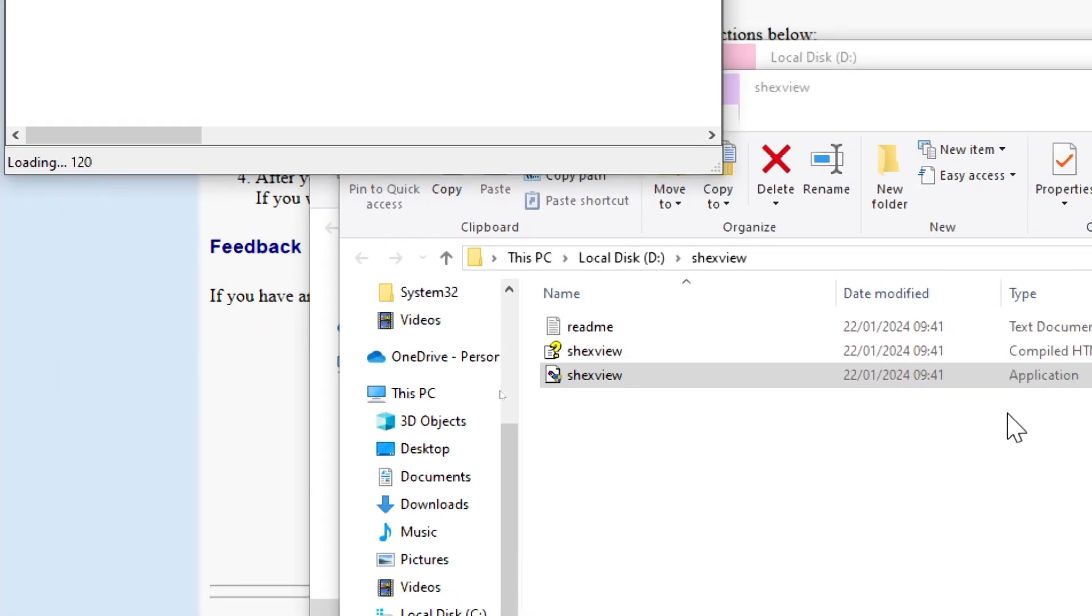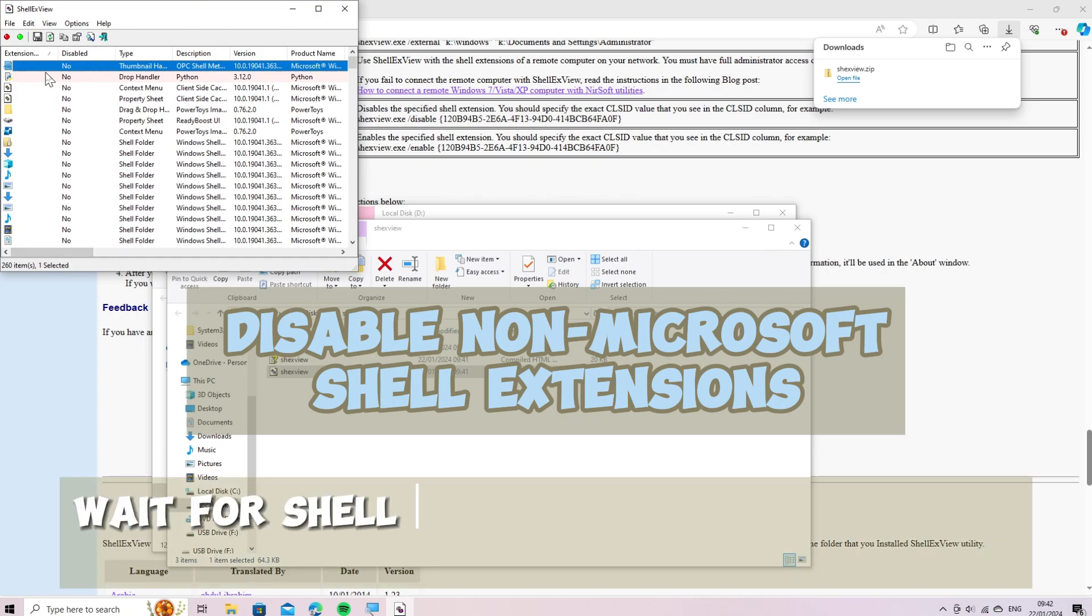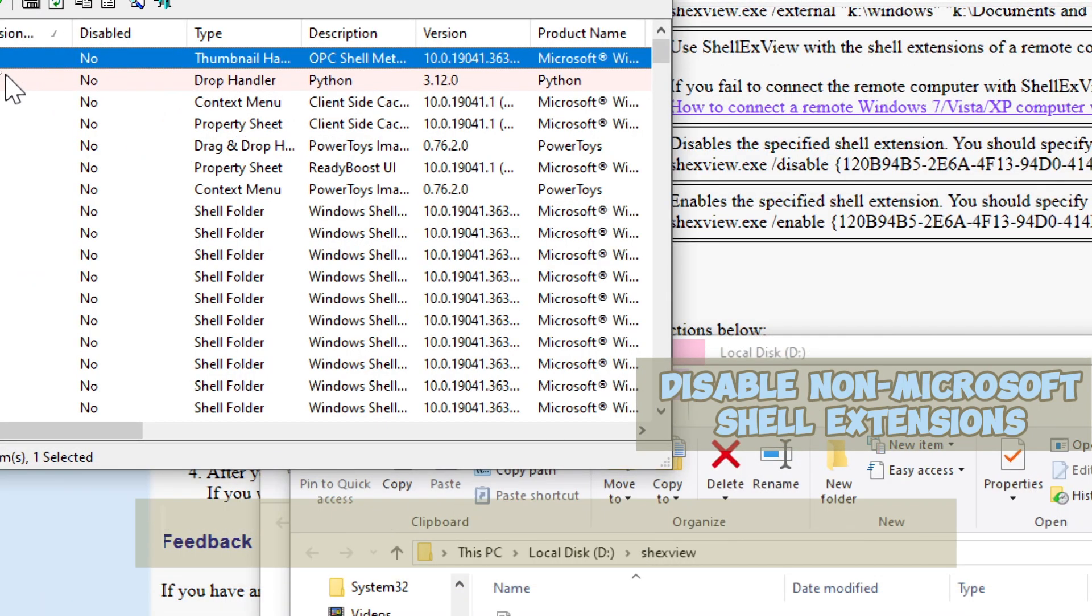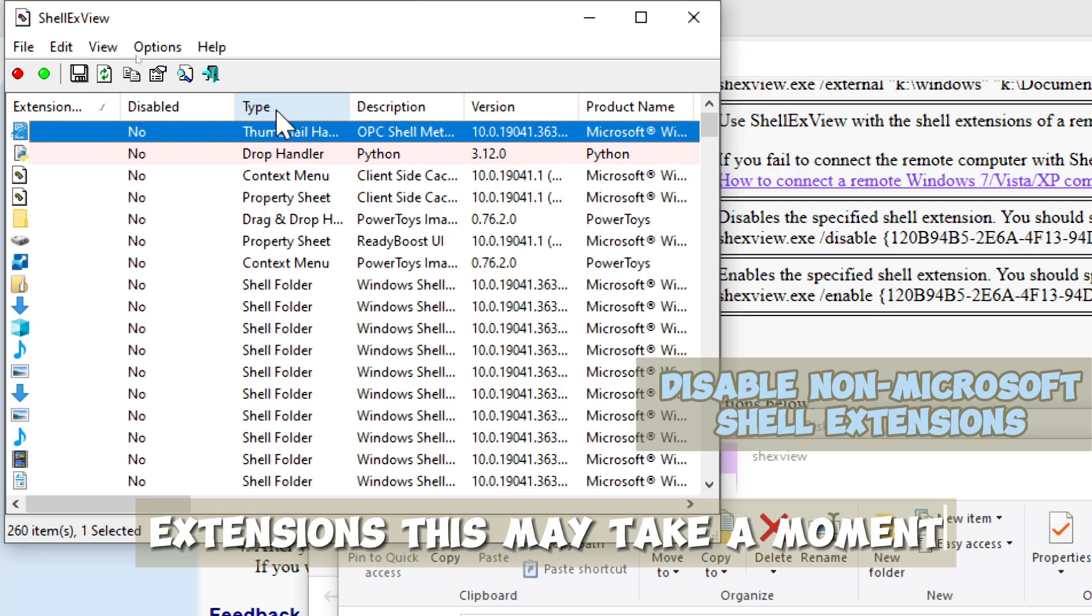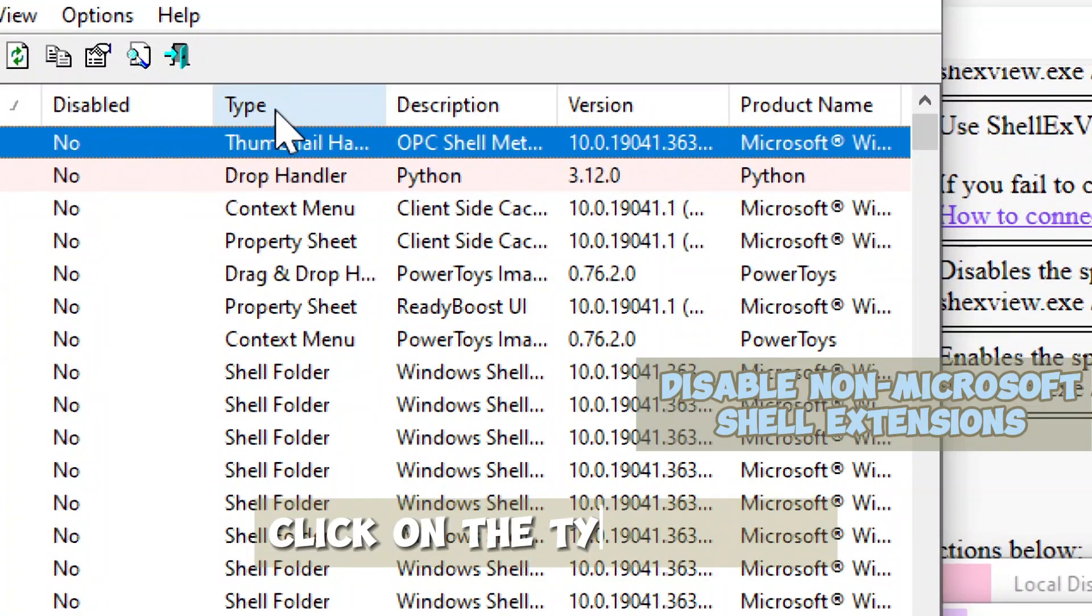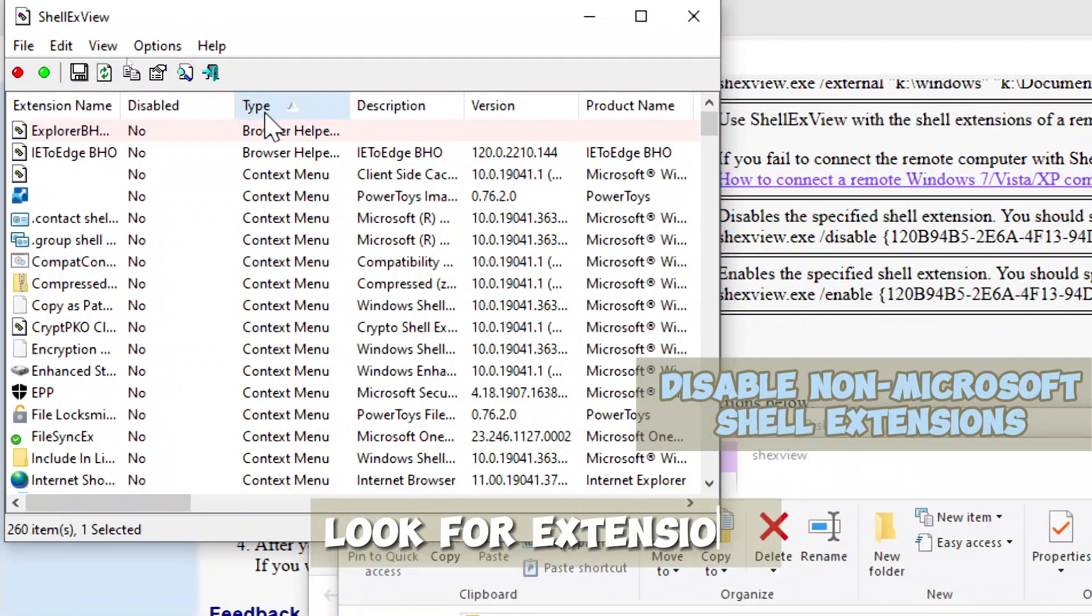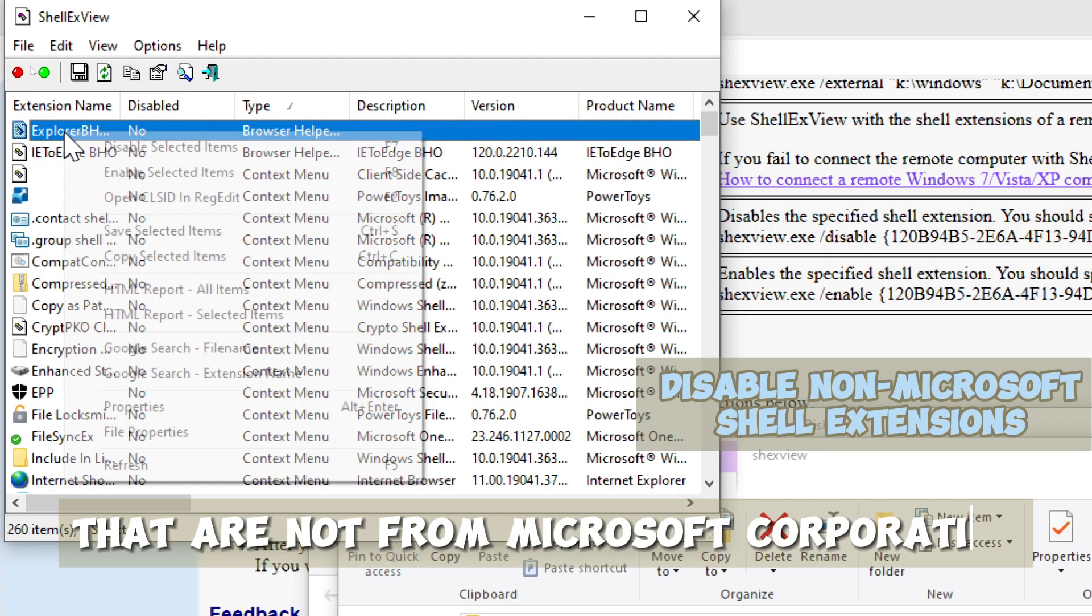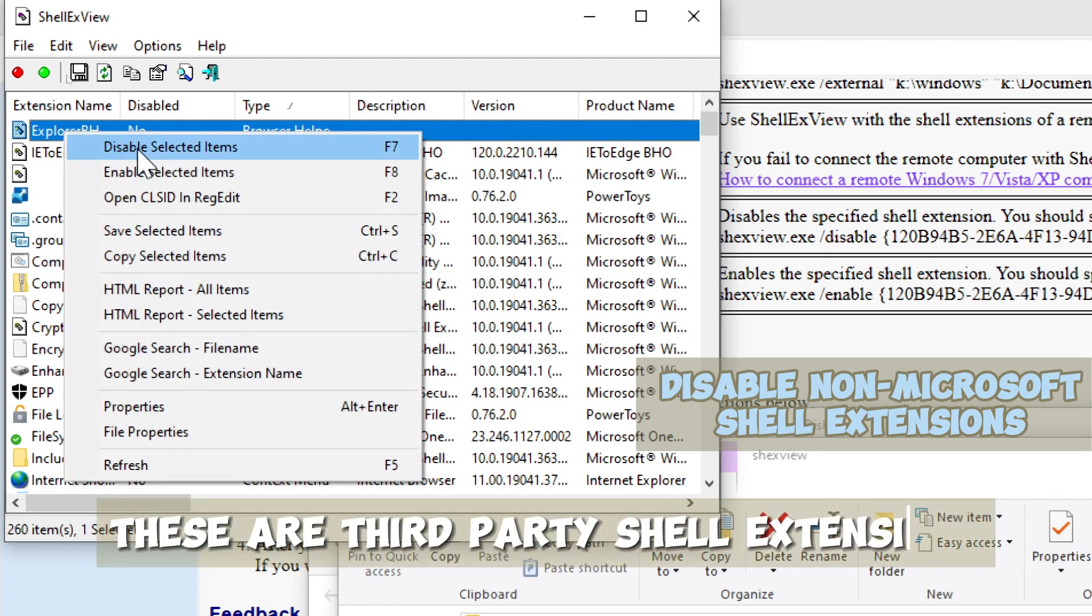Disable non-Microsoft shell extensions. Wait for ShellExView to populate the list of shell extensions. This may take a moment. Click on the Type column to sort the list by type. Look for extensions that are not from Microsoft Corporation. These are third-party shell extensions.